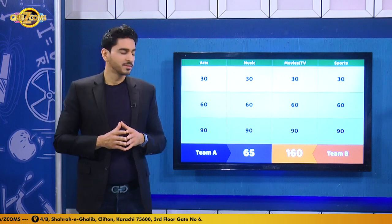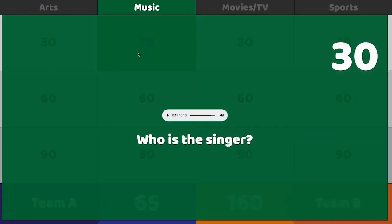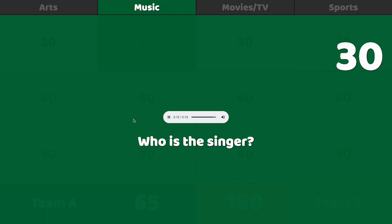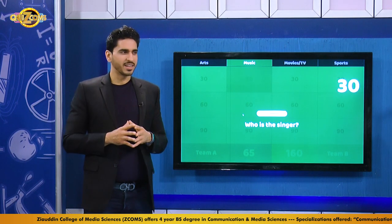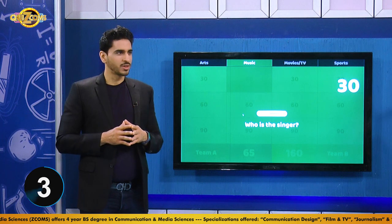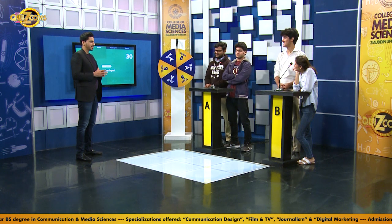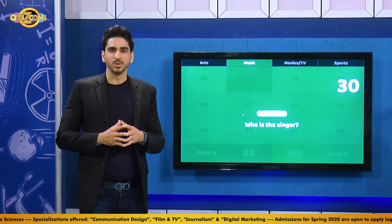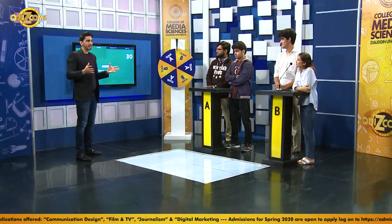Team B chooses music for 30. An audio clip plays. The host asks: who is the singer? Both teams are stumped and neither wants to take the risk of losing points. Team B and Team A both decide to save it for the next question, which the host agrees makes sense. The correct answer is Ali Azmat.